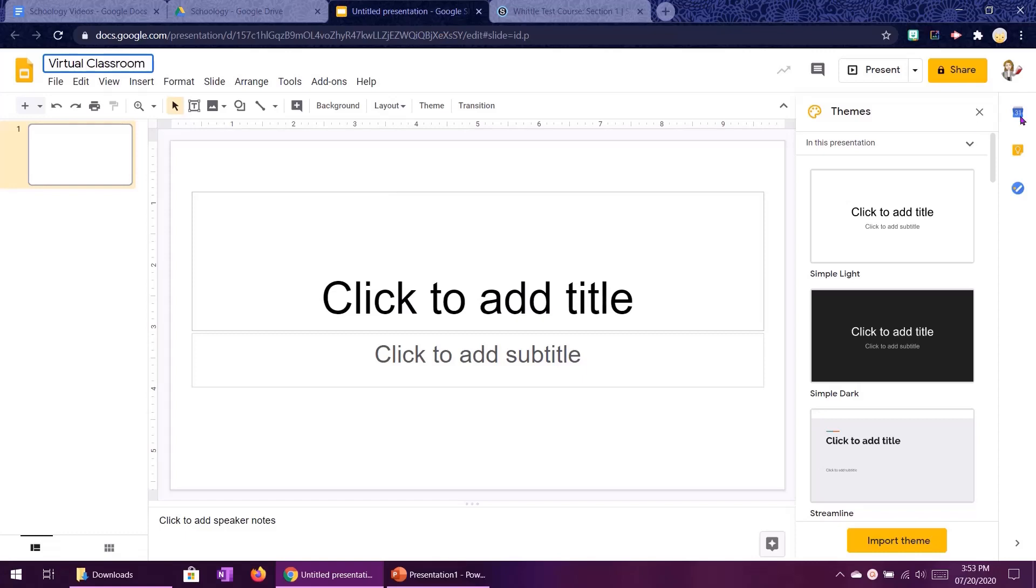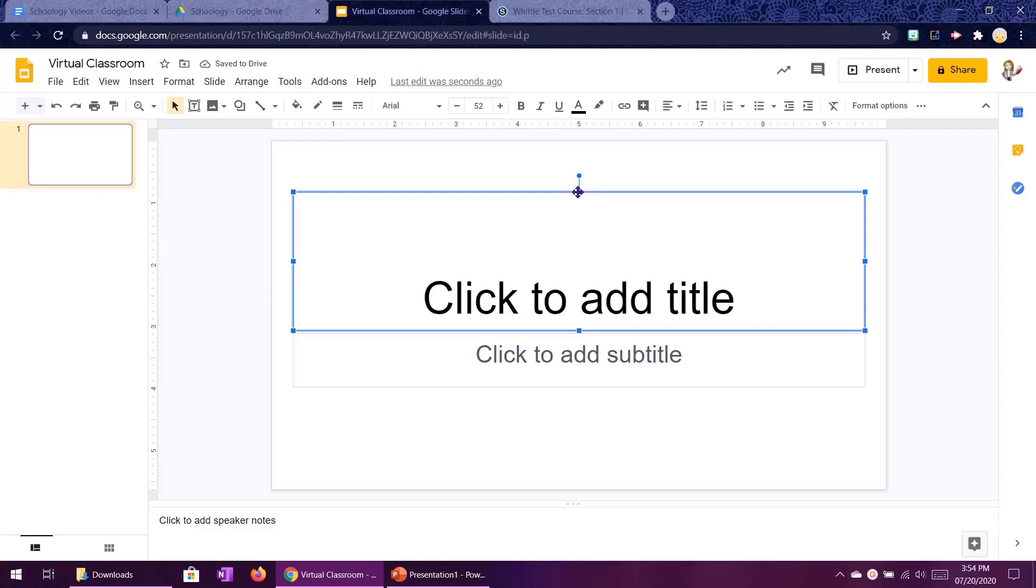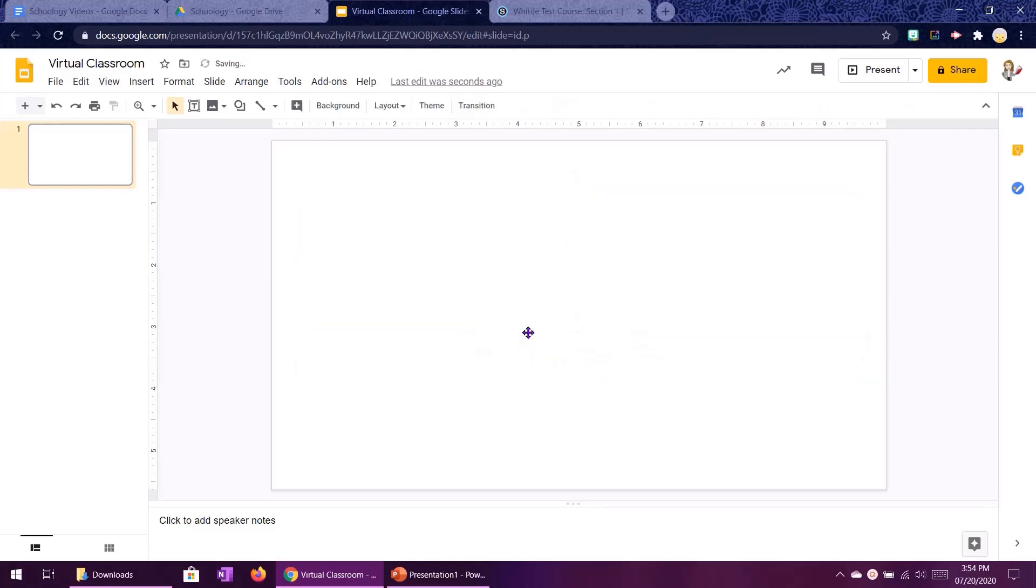And then we don't need this theme box over here and then we also can select and delete both of those boxes so that we have a blank slate.